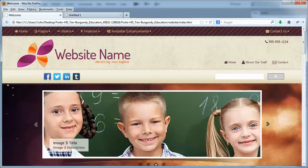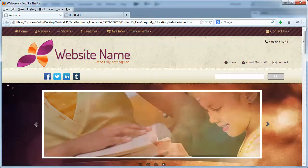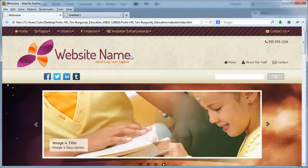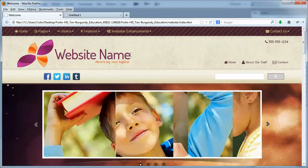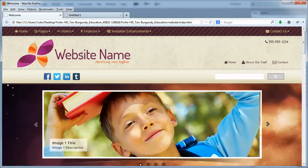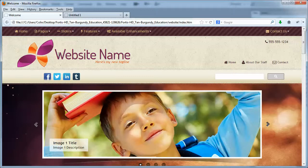I'm just going to pull that into view, and this is the website name here. Your particular product may actually have the name of the template versus the word's website name, but this is the text that we'll be updating.